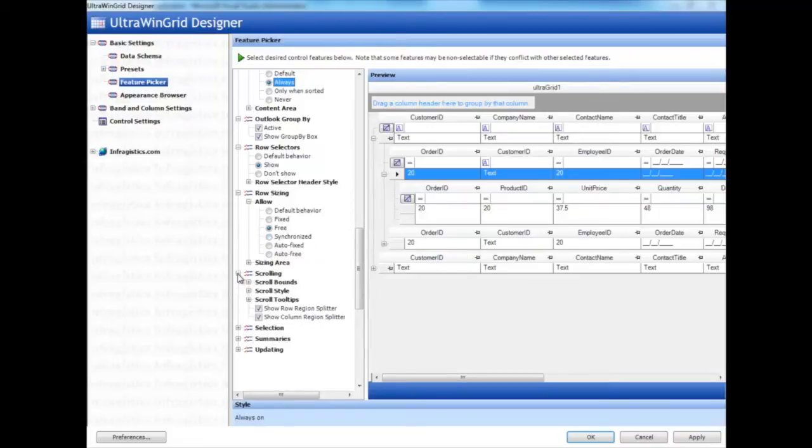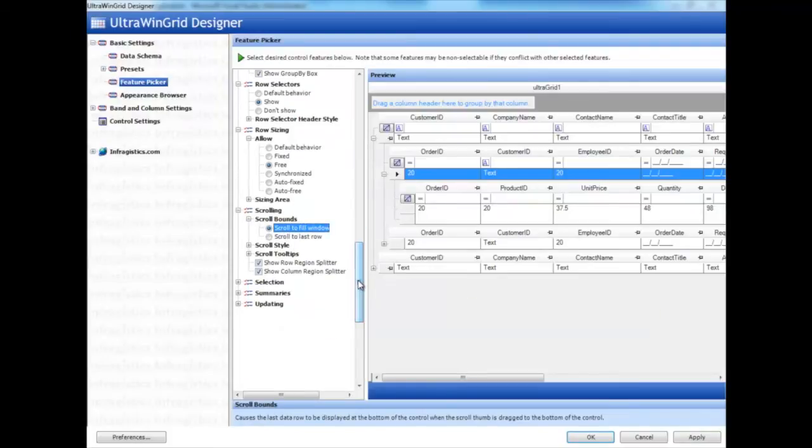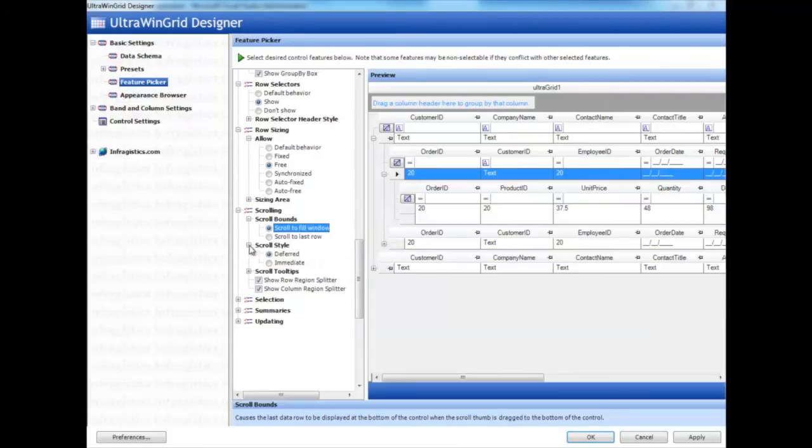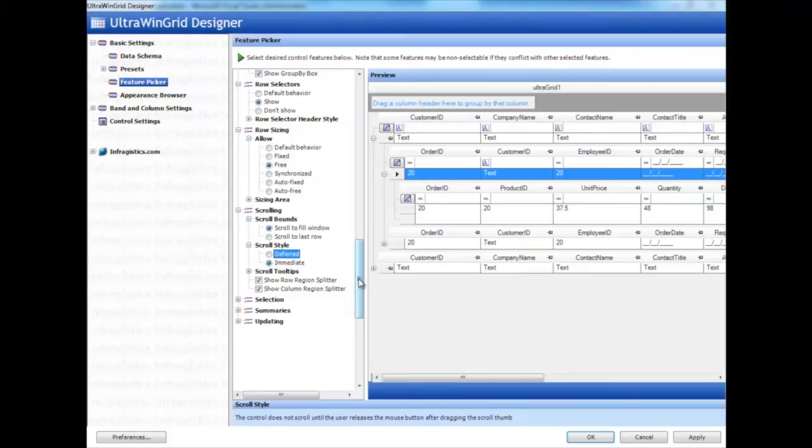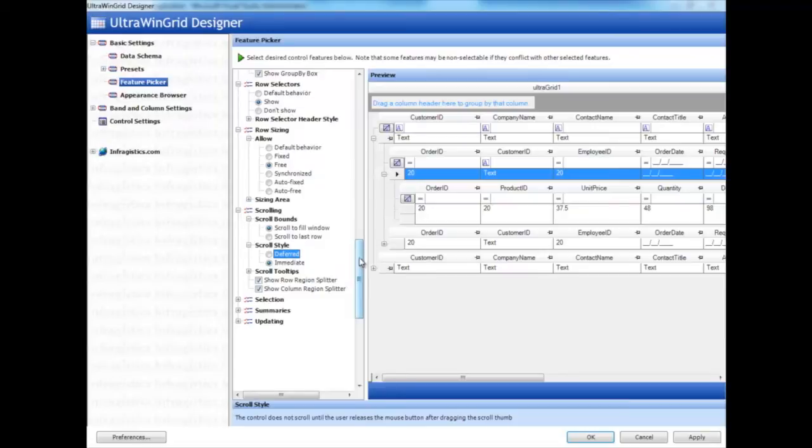There are different types of scrolling with scroll bounds and scroll to fill. And there are different scroll style types, like deferred or immediate. Immediate consumes a tad bit more resources, but it's not really noticeable on this machine. Immediate means that as soon as you start scrolling, it's right in front of your face. Whereas with deferred as your scroll style, as you scroll, you don't see any movements. The grid just jumps to the location when you let go of the mouse.